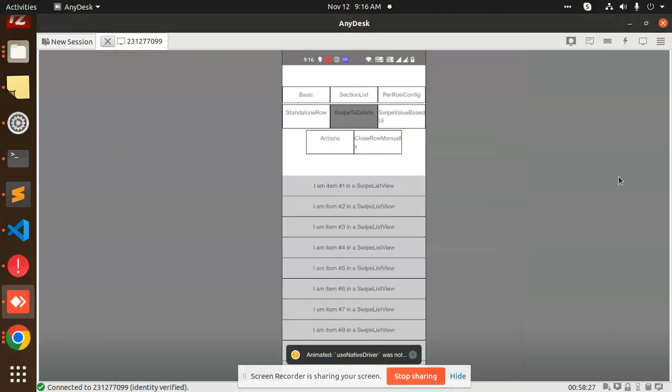Hello friends, welcome back to the new tutorial of React Native. Today we are going to learn how to implement swipe list view in React Native. Those who haven't subscribed to my channel yet, please do subscribe, and if you like the video please like, share, and comment.